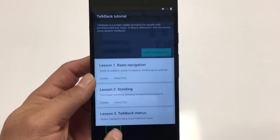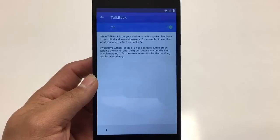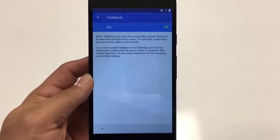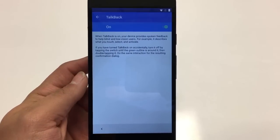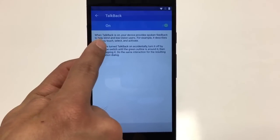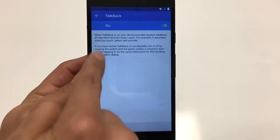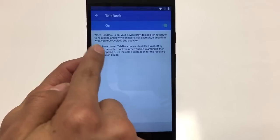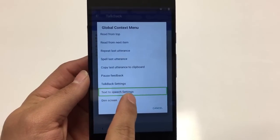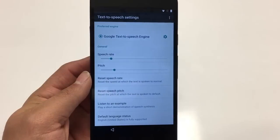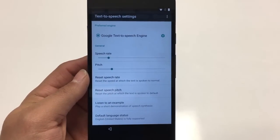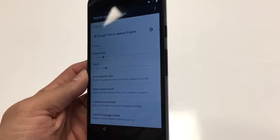The TalkBack tutorial will appear. Double tap to activate, double tap and hold to long press. Now we're going to do a hand gesture on the screen — start from the top, go down and over to the right, do it fairly quickly. After that, navigate to Text to Speech Settings.